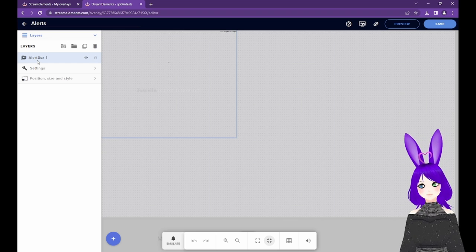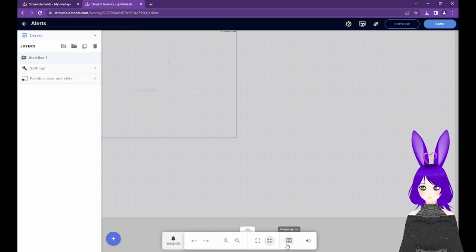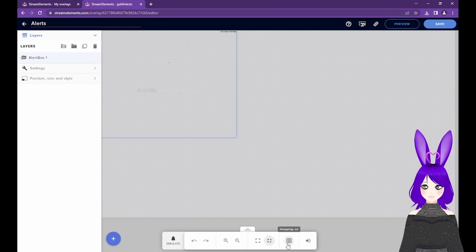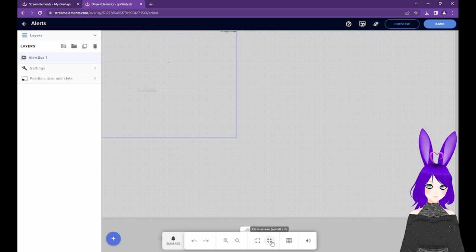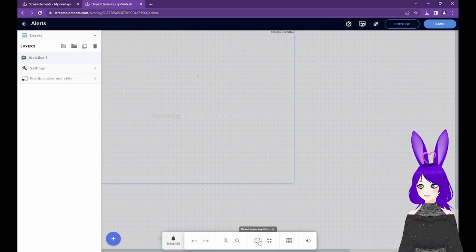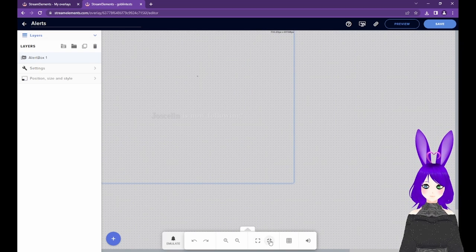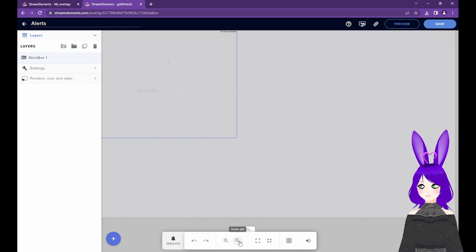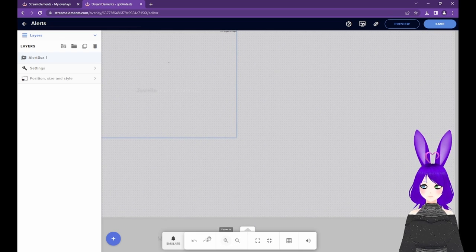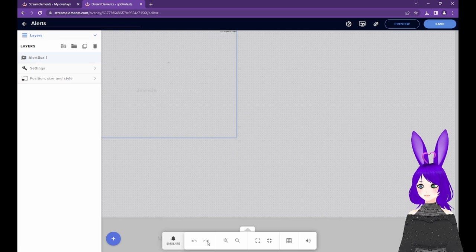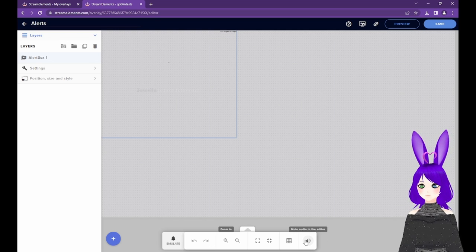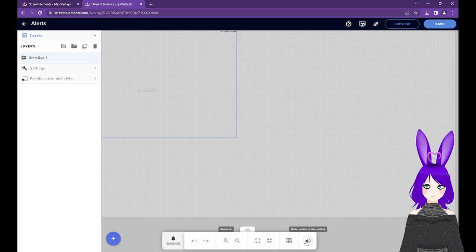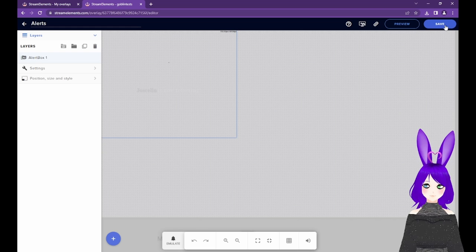Before we dive in, I want to point out the buttons on the bottom bar. Using these, you can turn snapping on or off, reset zoom to see things in actual size, fit to screen to see the whole layout, zoom out or in, and undo or redo any changes. Finally, you can also mute audio in the editor if needed. Also note the Save button in the top right and use it frequently as you make changes.